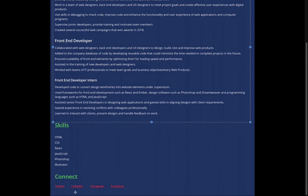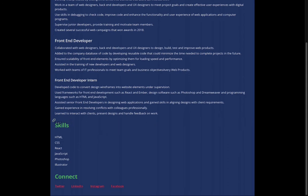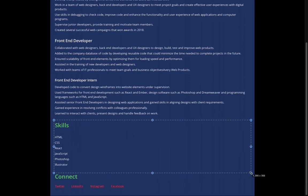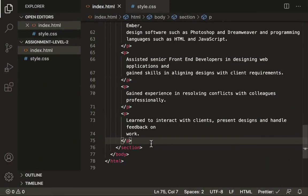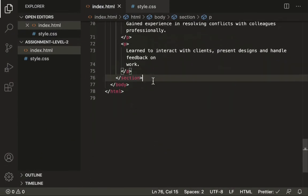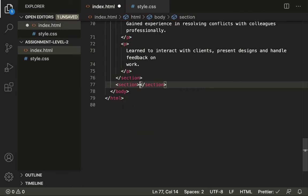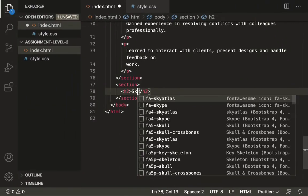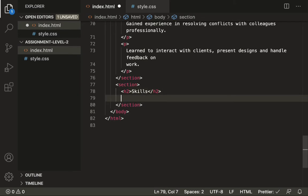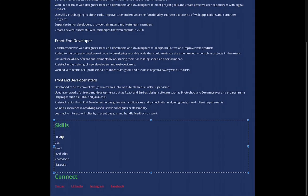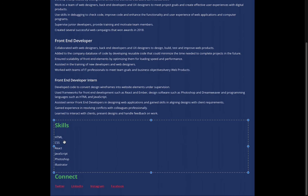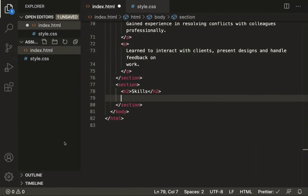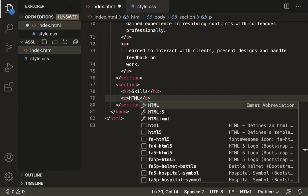Then we'll have another section with Skills, and one footer with Connect. Let's get started with section 2. After the first section we'll start another section tag, then add an h2 for Skills. We'll also have a few paragraphs listing HTML, CSS, React, JavaScript, Photoshop, and Illustrator. So let's take a p tag and add those items.